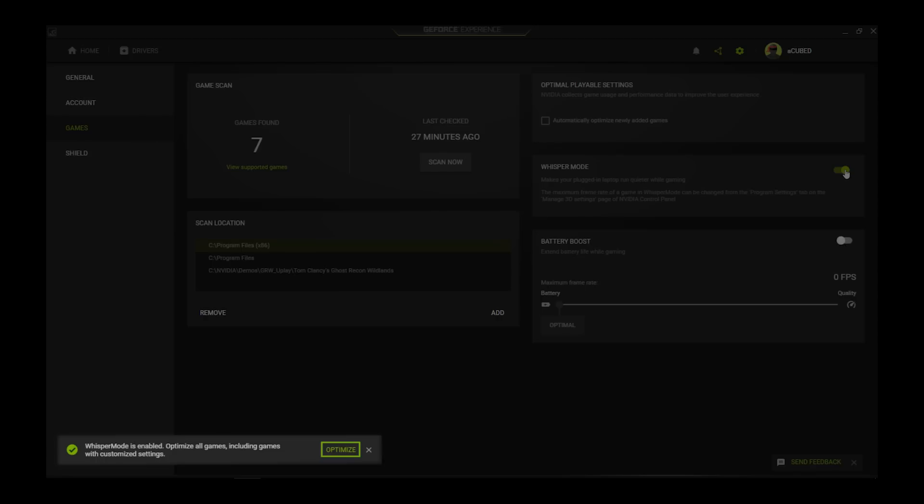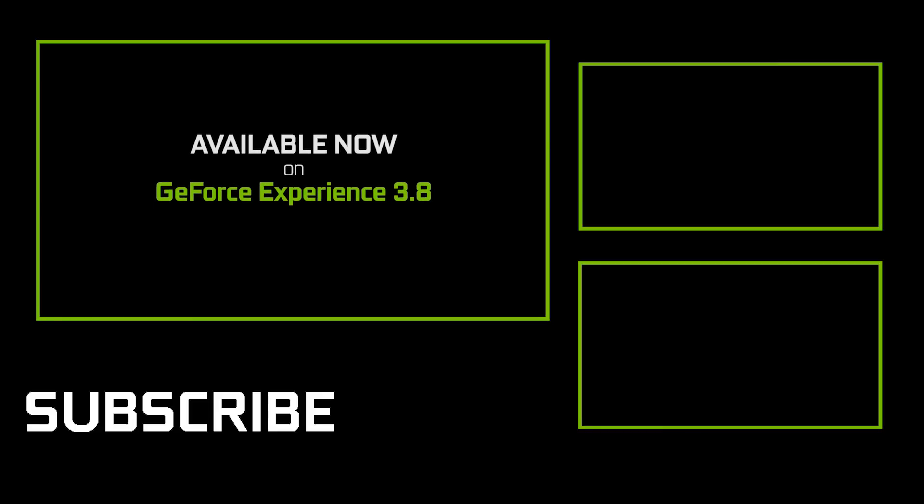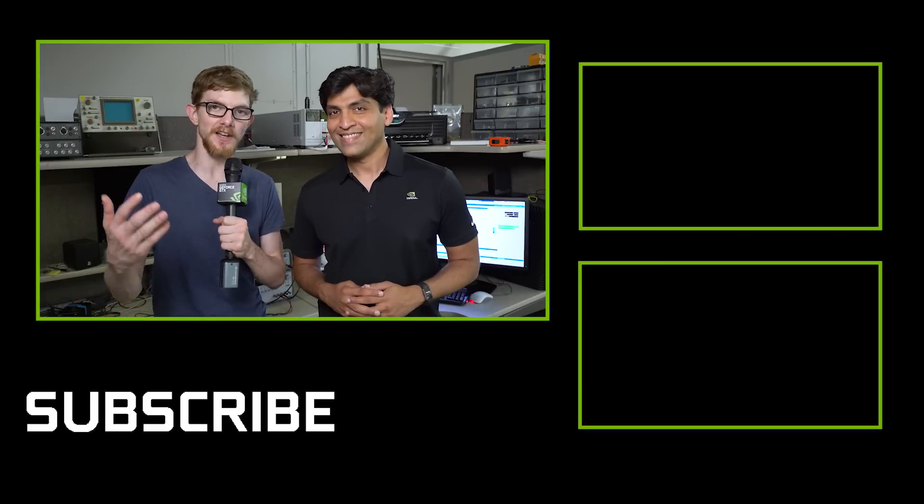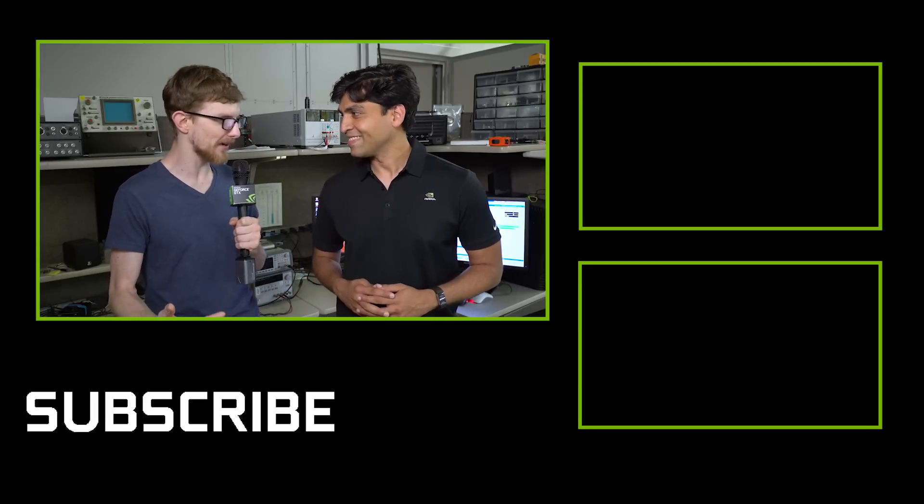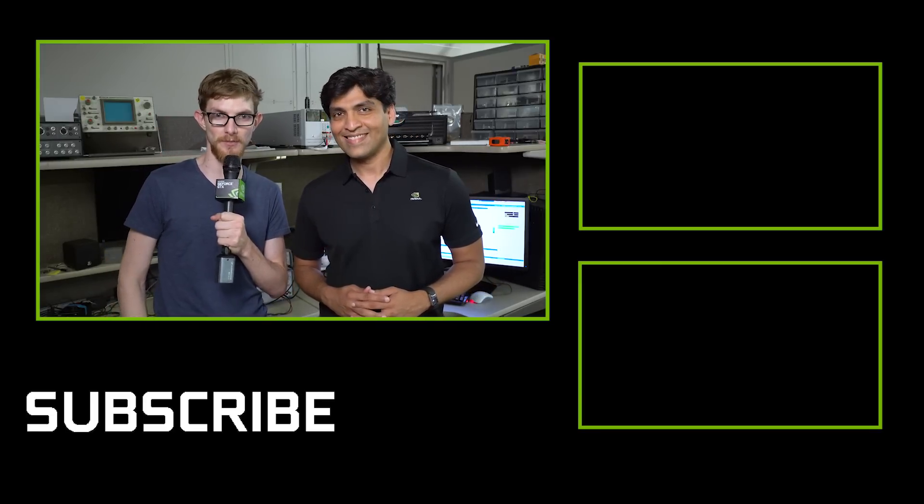And now, you're all set. So, when is this actually going to be ready for people to try? So, Whisper Mode is going to be available on the 31st of July on GeForce Experience 3.8. We're supporting it on all laptops with GTX 1060 and higher. Gotcha. Thank you guys so much for watching. GeForce, thank you for telling us all about it. And you guys, check out Whisper Mode.